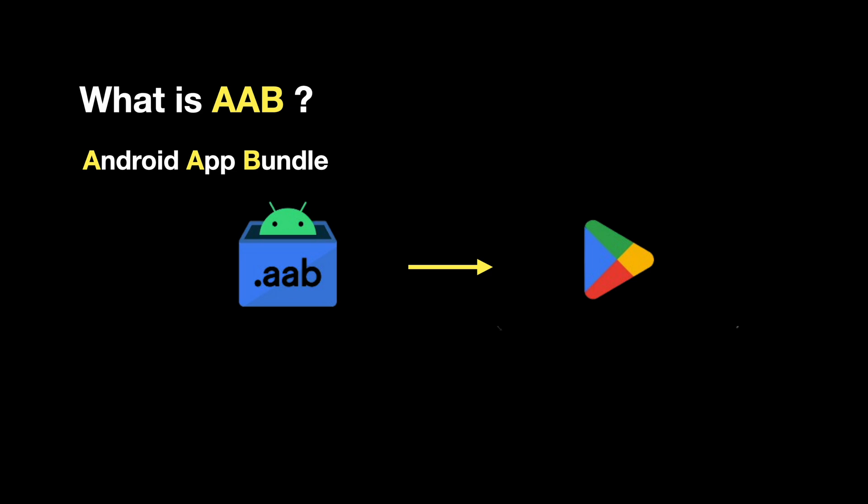AABs are a type of bundle that includes all the compiled code, resources, and assets needed to build an APK. But it is a more efficient way of packaging than APKs.